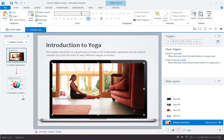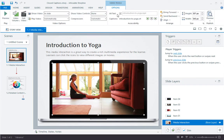I just inserted this video on my slide. And because I happen to have a caption file with the same name as the video in the folder, Storyline automatically imported it for closed captions.